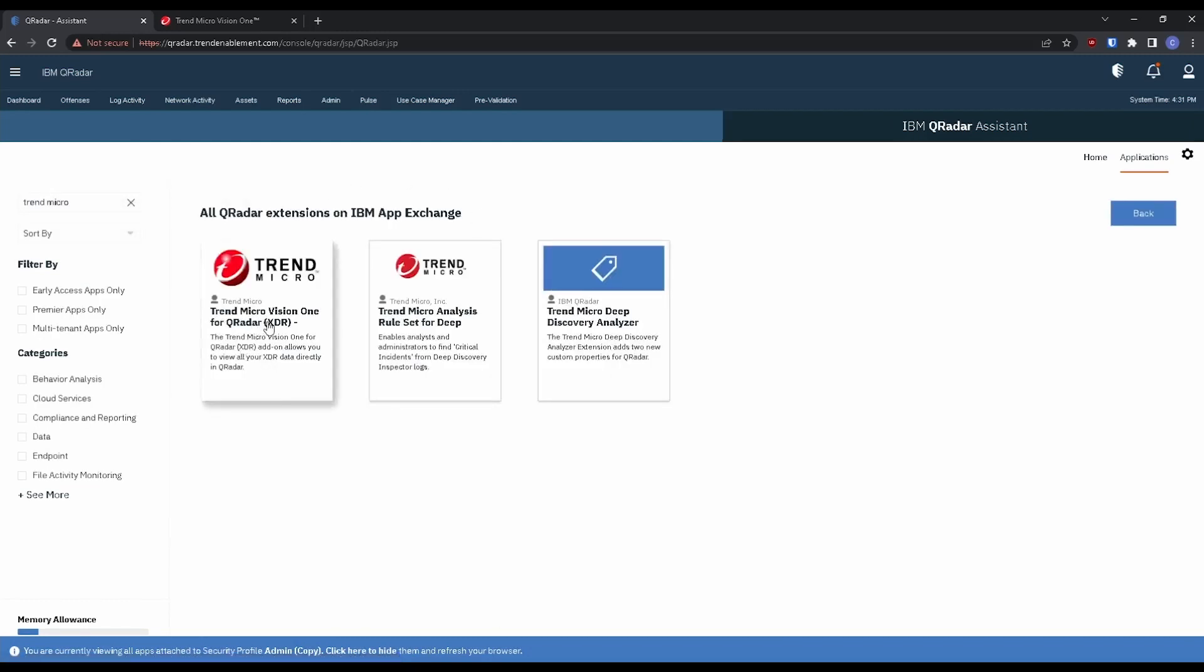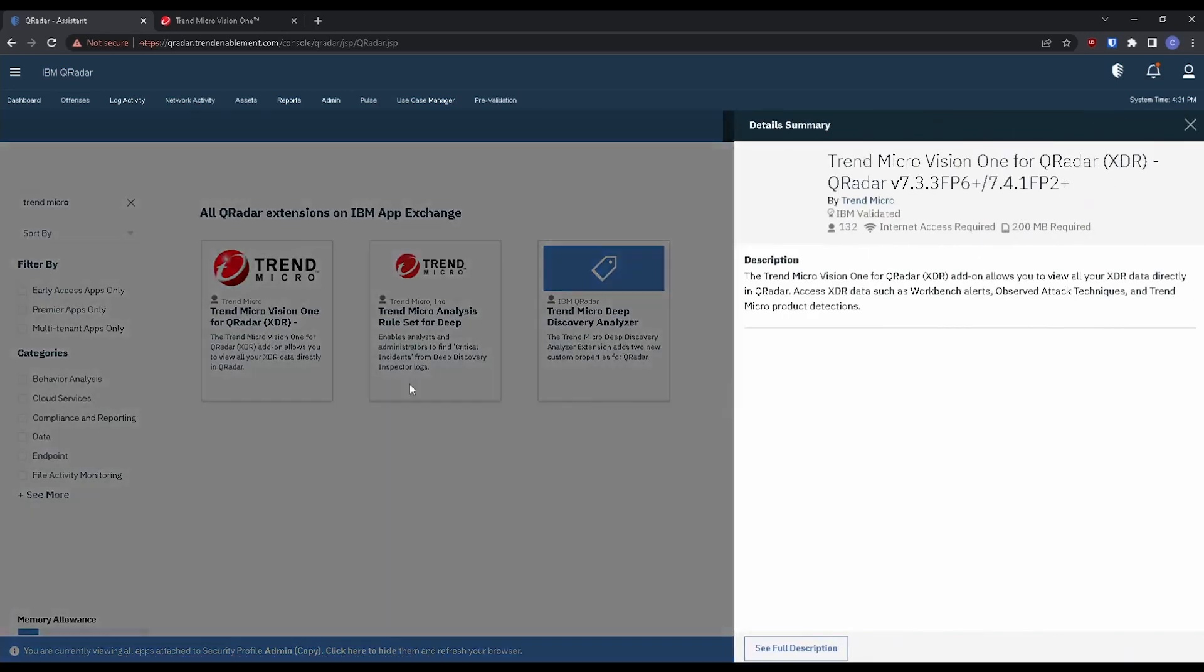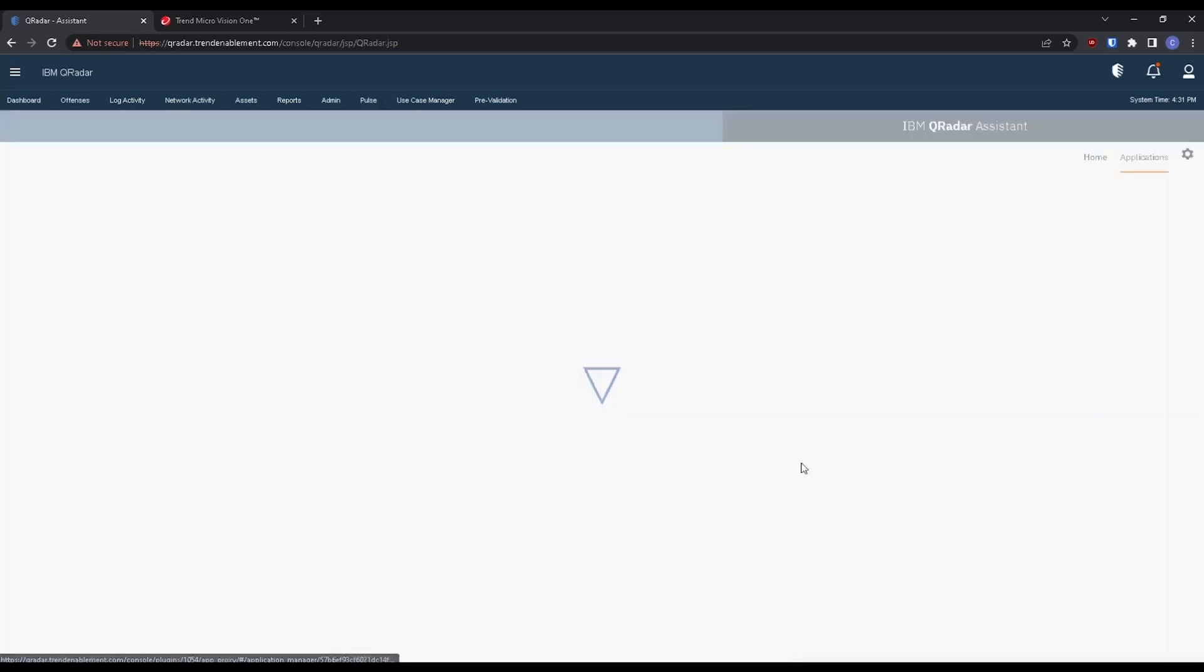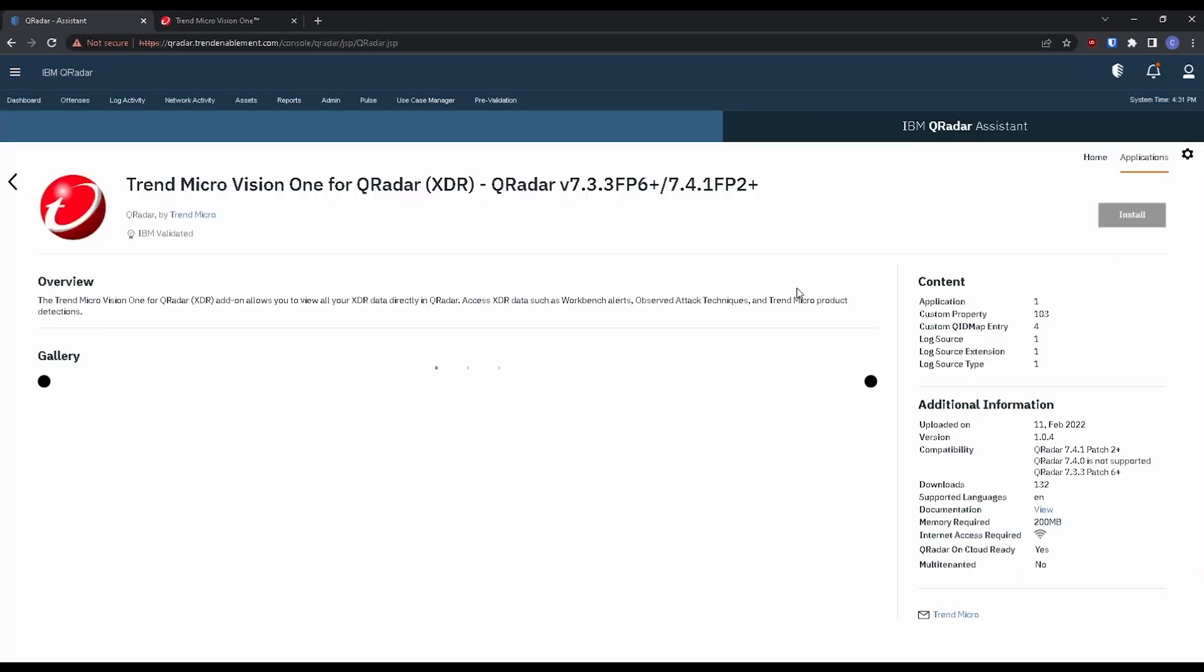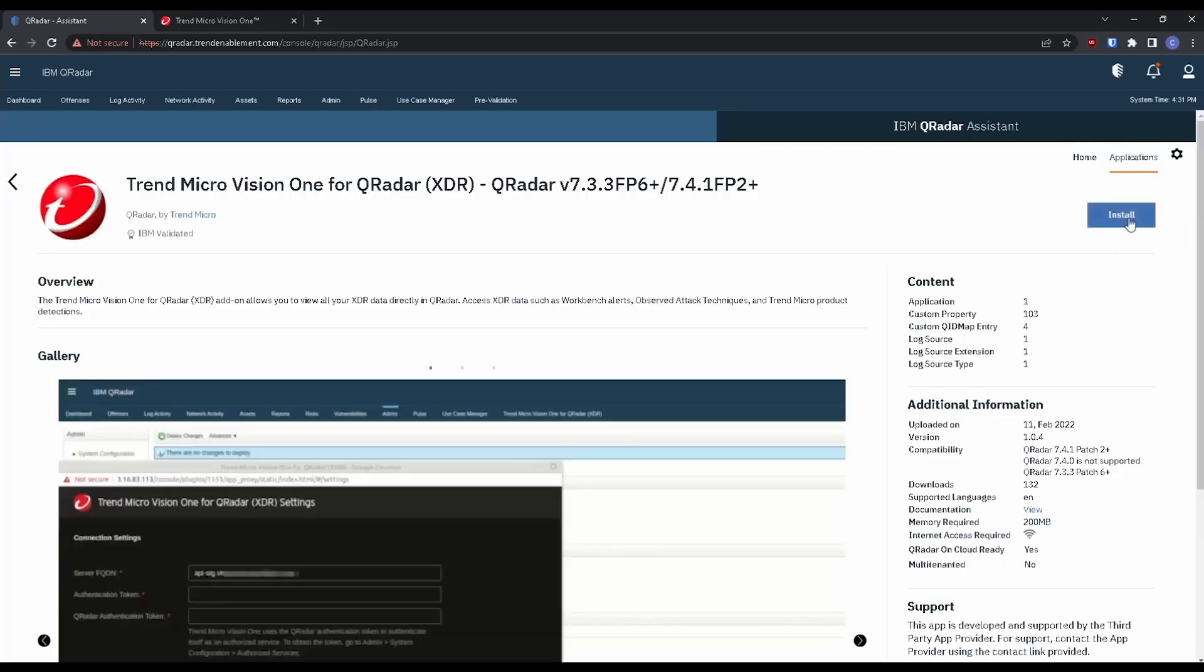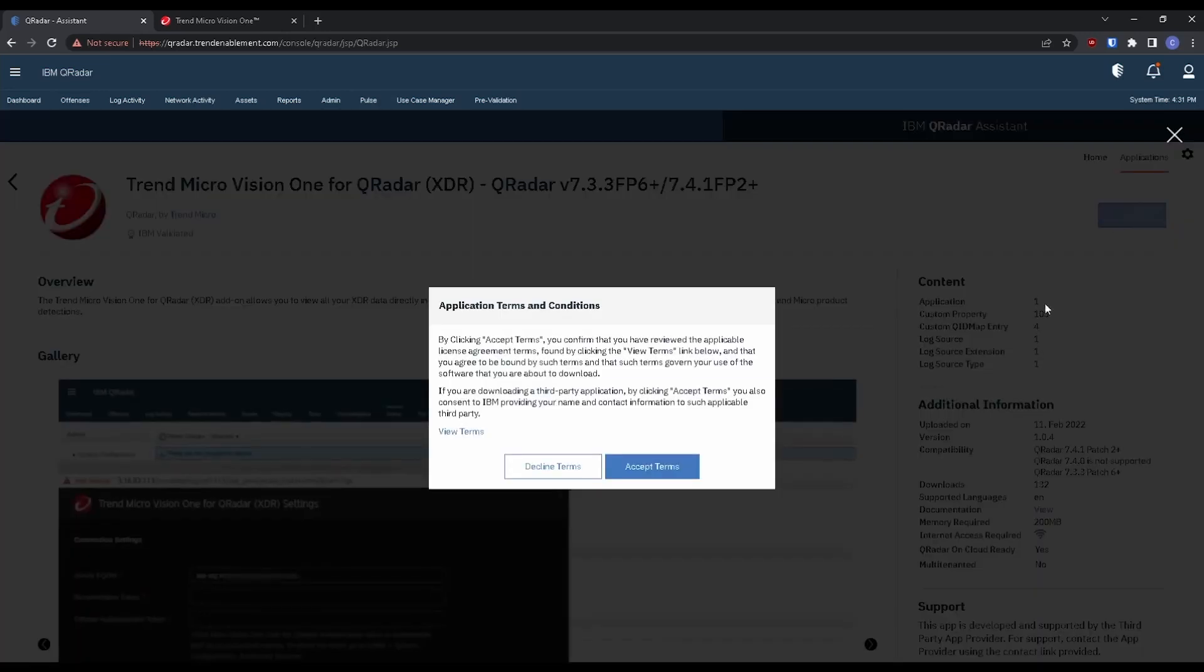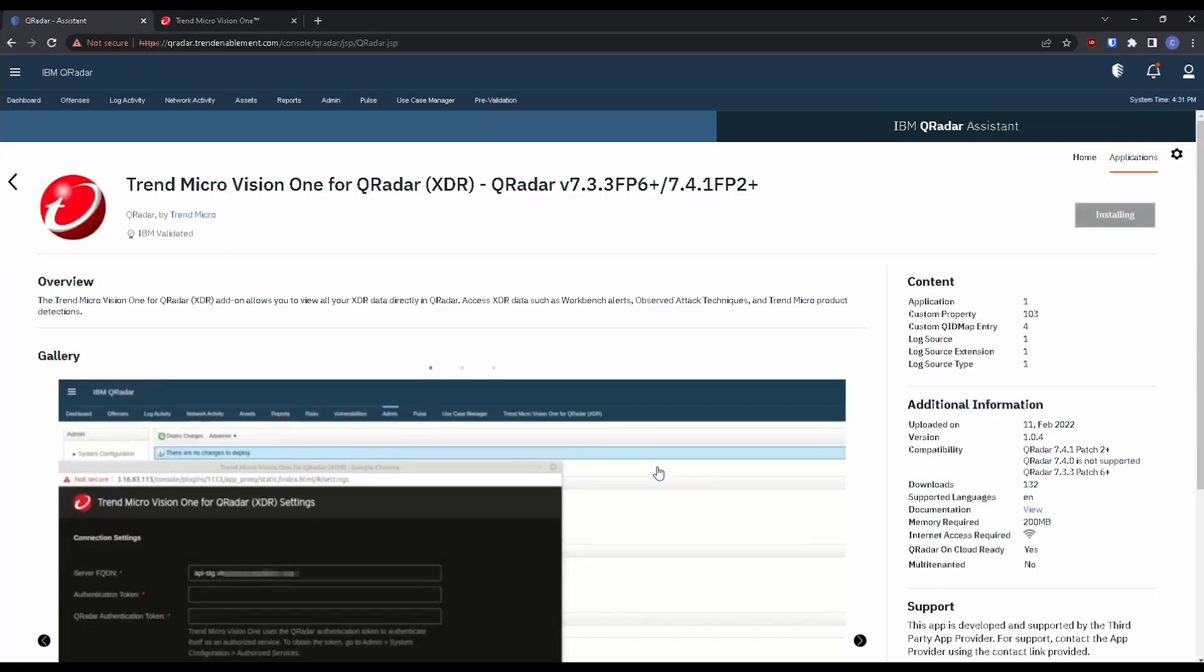You'll see here the Trend Micro Vision One for QRadar XDR application shows up. I'm going to click on that. Let's see the full description and this should give us a prompt to install. So let's install, accept the terms, and then I'm going to take a quick pause here and be right back once the installation finishes.